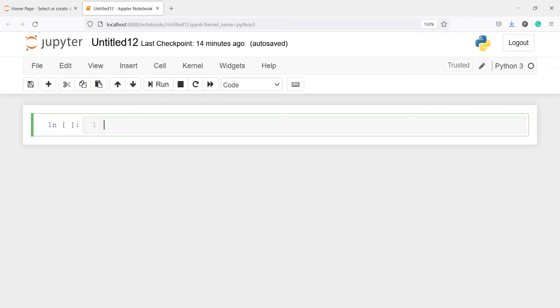In this video I will show you how to download text data from any website for natural language processing using the goose3 library in Python.